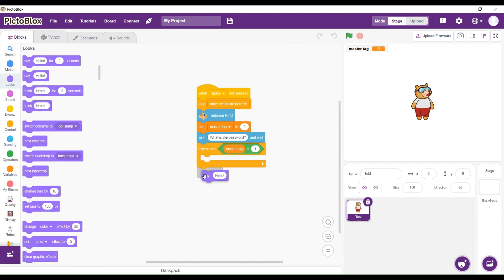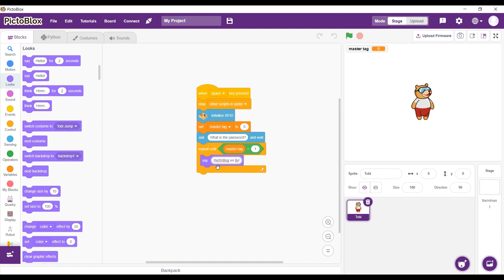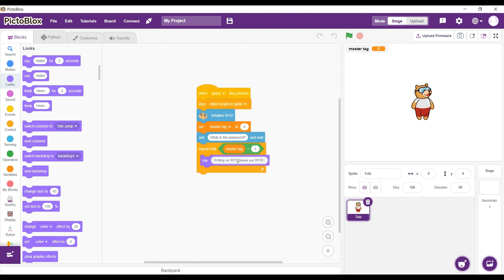We are going to say we are writing on RFID. Please put RFID tag.